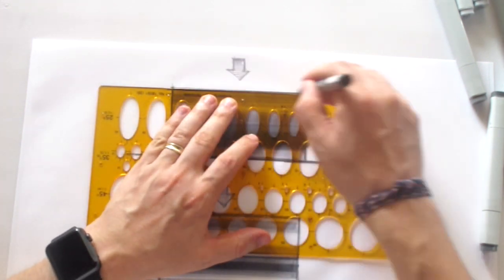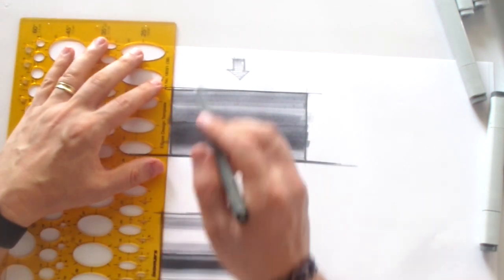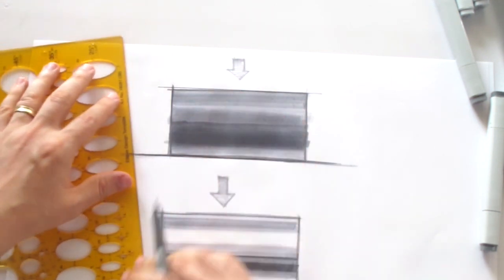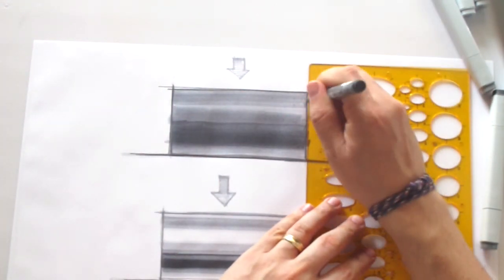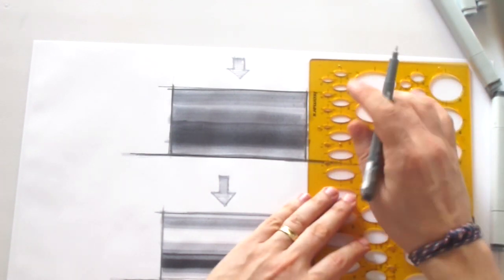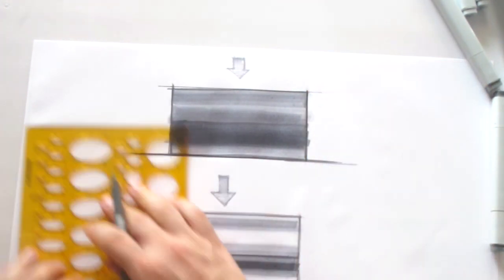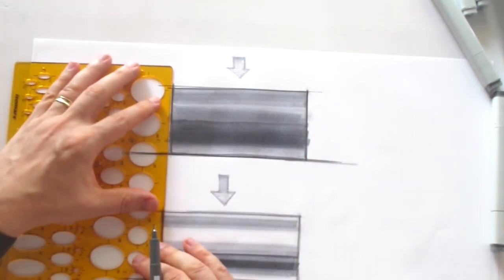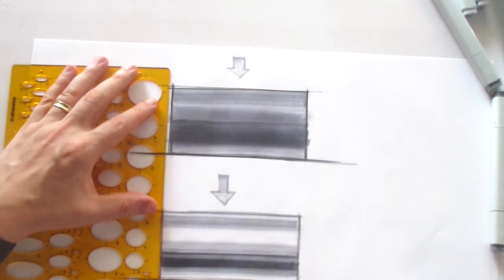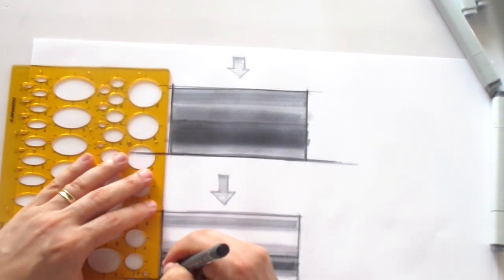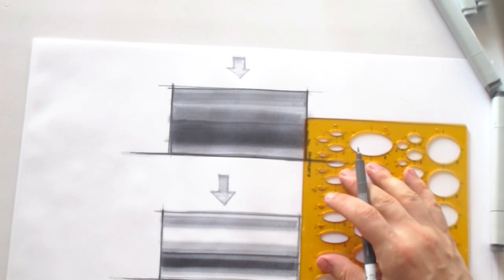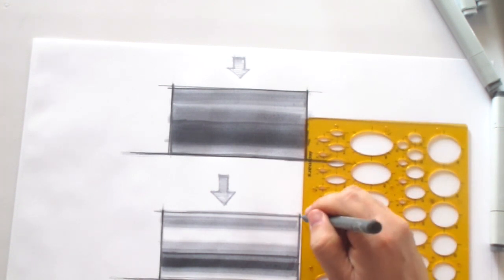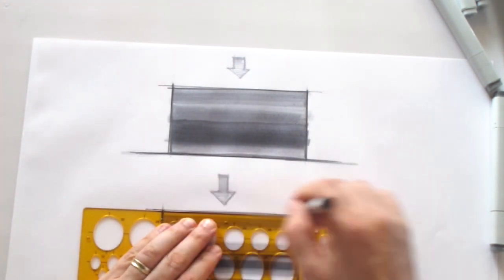I'll use the ruler and liner, the liner about 0.7, the black one, to finish my drawing, my illustration, my render, to make it really, really sharp and straight.